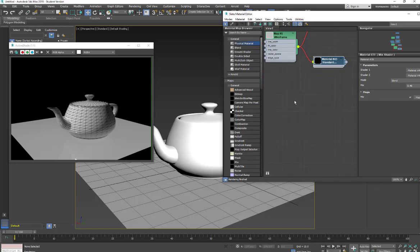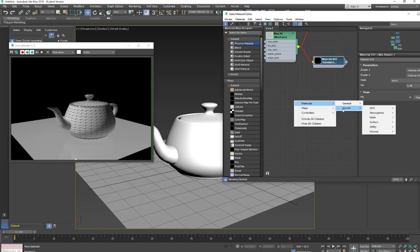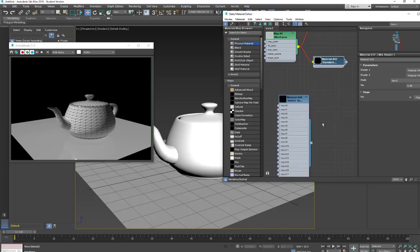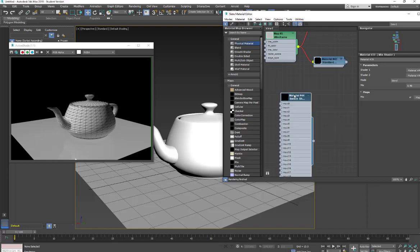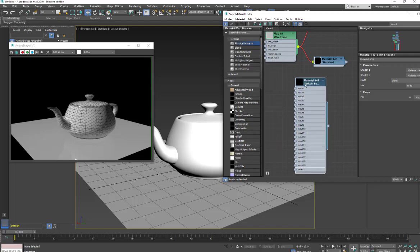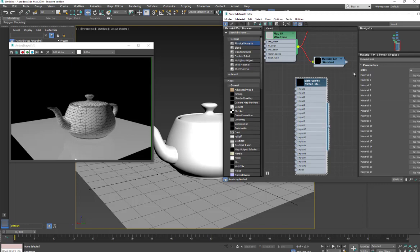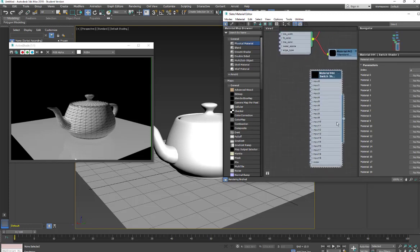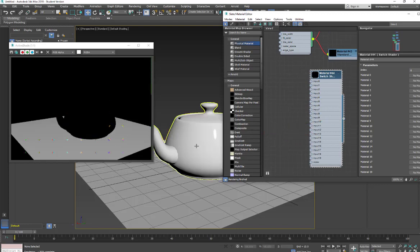So we'll take a look at another one. And we're going to go back to Arnold. Did our mixer. We'll look at the switch shader. And what the switch shader allows you to do is to put different materials on and change between those. So if I click on this, you'll see that we have the index. And then we have the numbers for the materials. So let's say we have this applied to the surface.